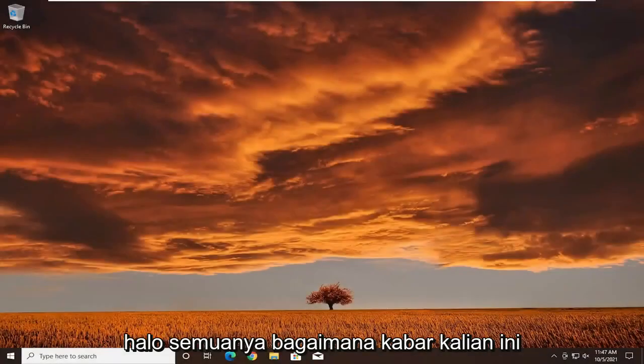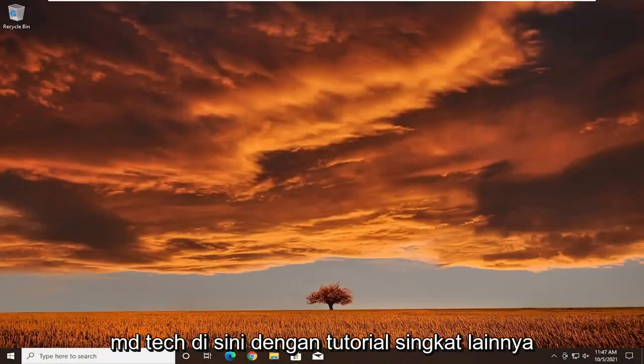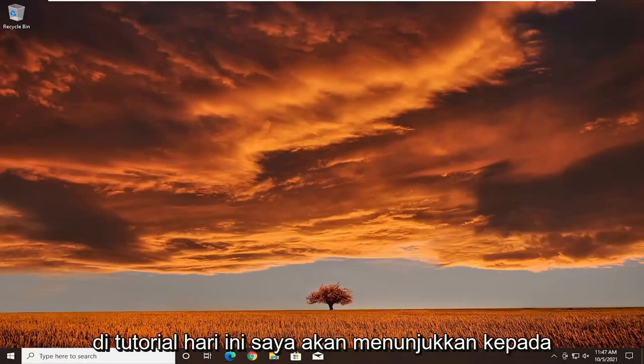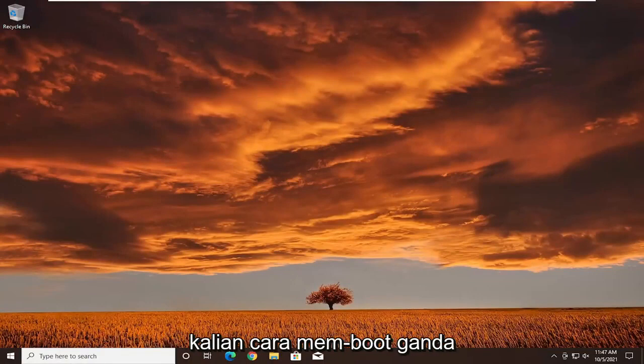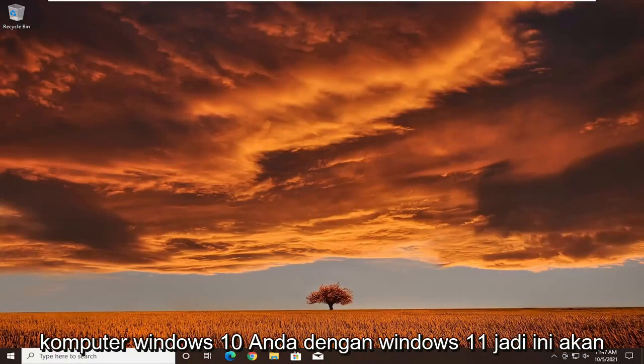Hello everyone, how are you doing? This is MD Tech here with another quick tutorial. In today's tutorial I'm going to show you guys how to dual boot your Windows 10 computer with Windows 11.